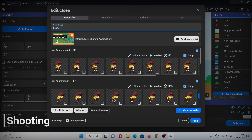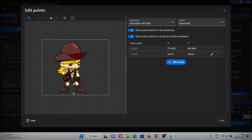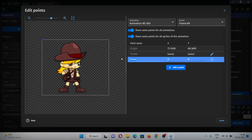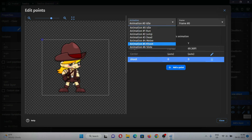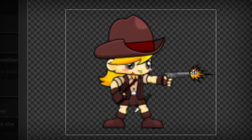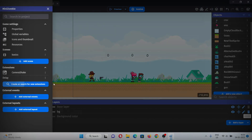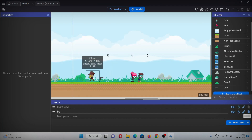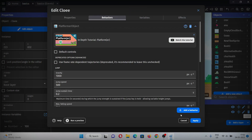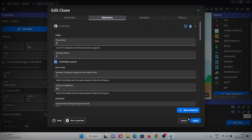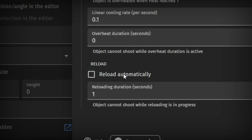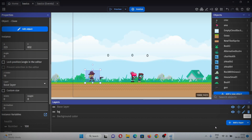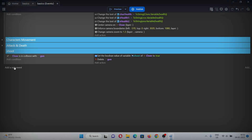Now let's make the shooting mechanism. Double-click on the player, go to edit points, and add a point named 'shoot' — we'll place it on the gun. Go to the animation, select the shoot animation, and place the point there. Also add the 'fire bullets' extension, then give fire behavior to the object: go to the object's behaviors, add the fire bullets behavior, and uncheck auto-reload since we don't want it to reload automatically. Hit apply.